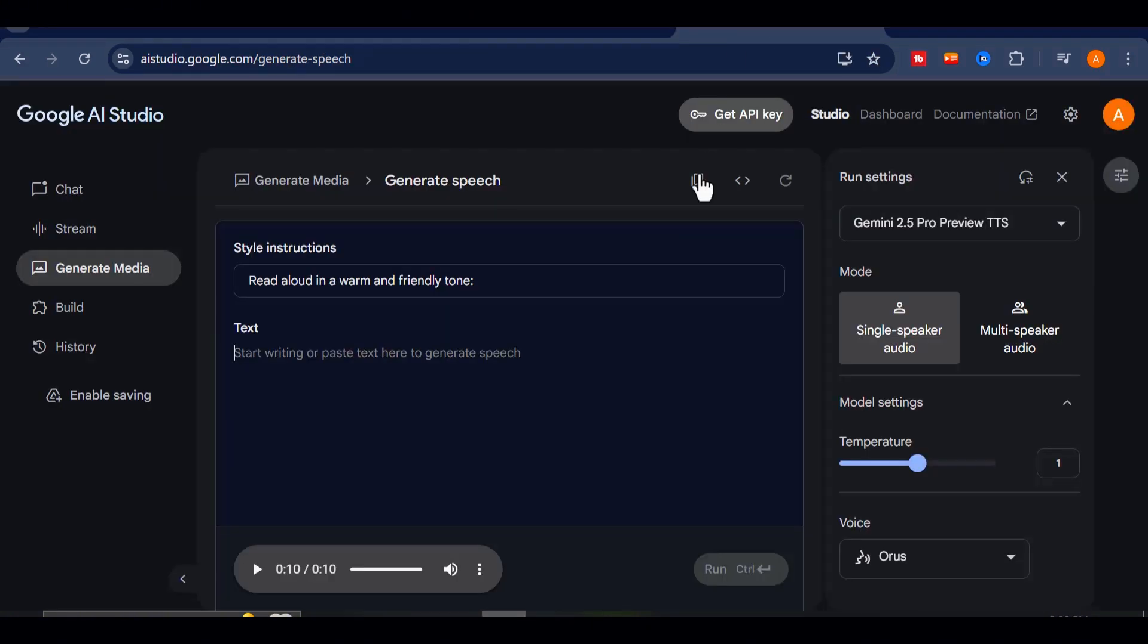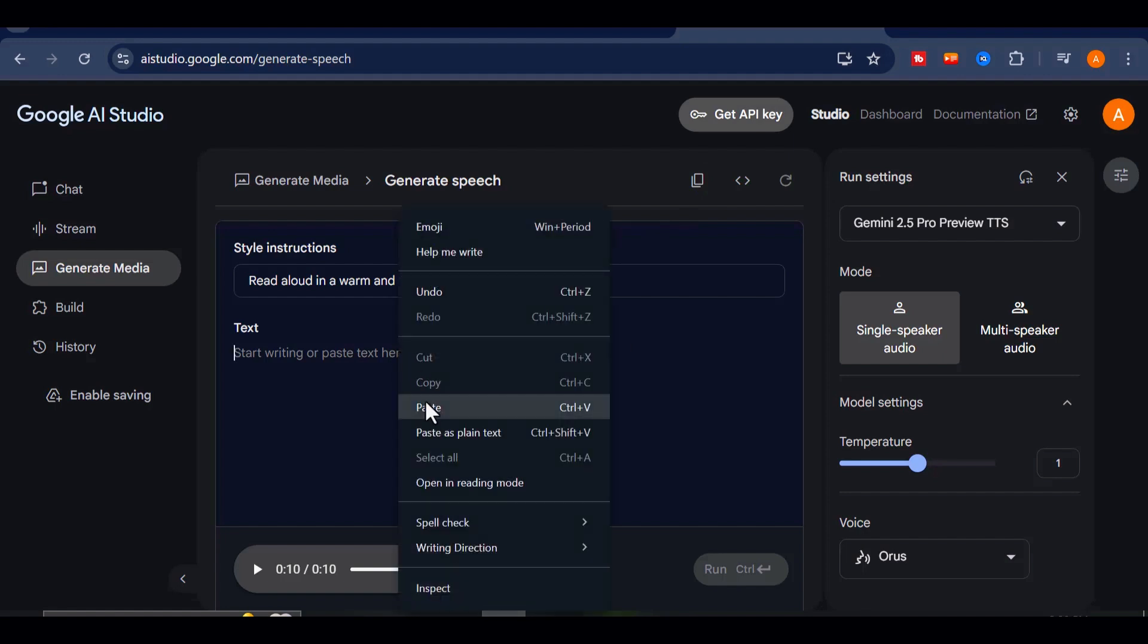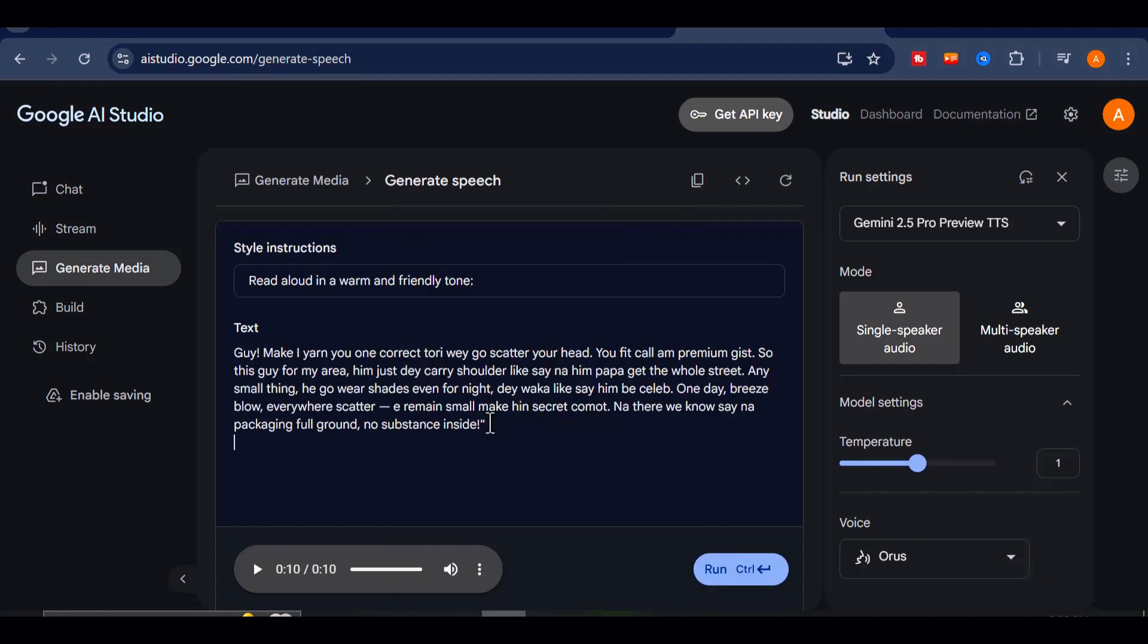Now let's try the exact same script inside Google AI Studio. I'll paste it in, keep the Aorus voice we've been using, and hit run. A few moments later.